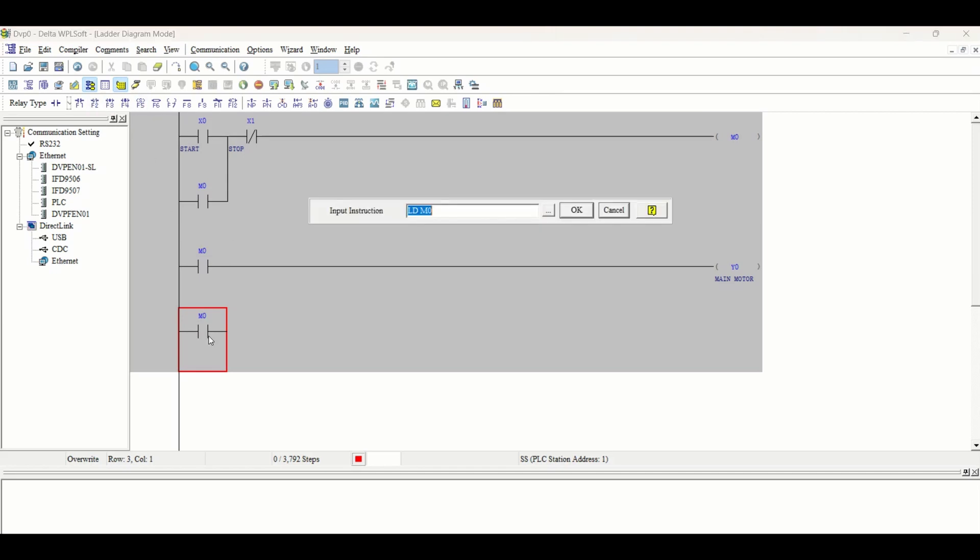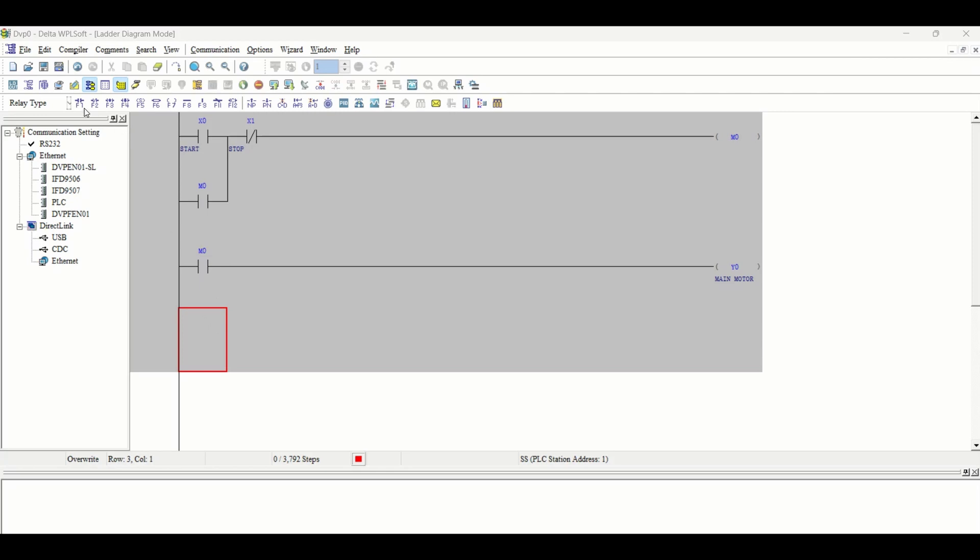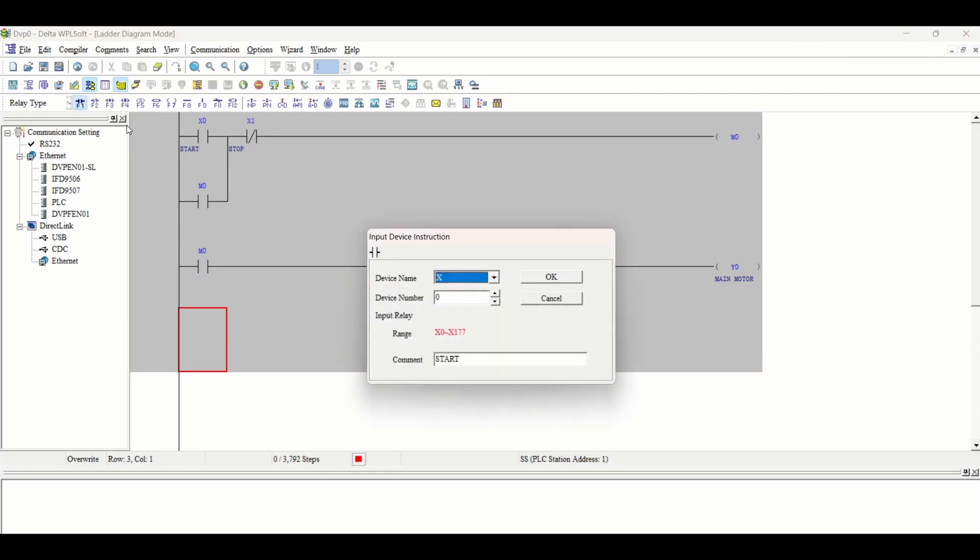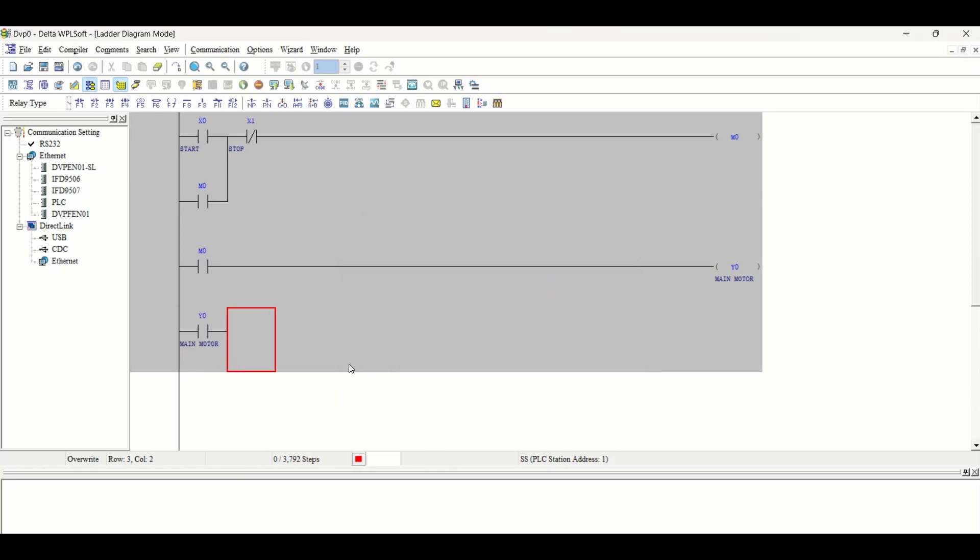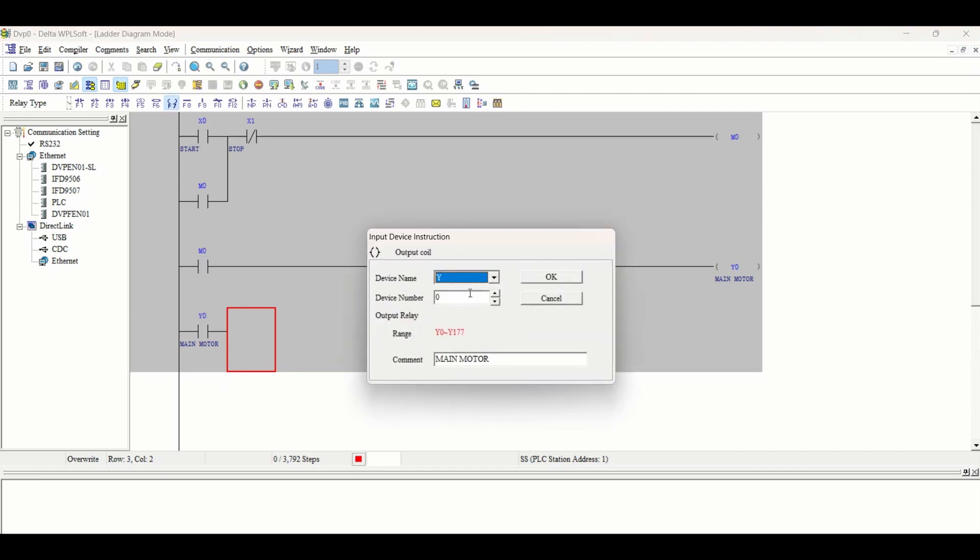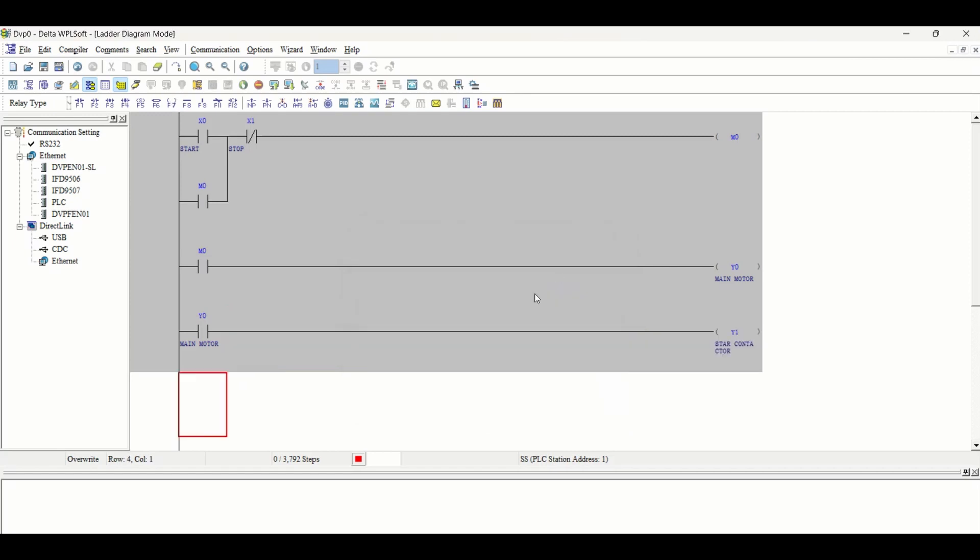We will take Y0 main motor which will start the star contactor Y1. When we press the start push button, the M0 coil will energize and start the main motor, and the main motor will start the star contactor.